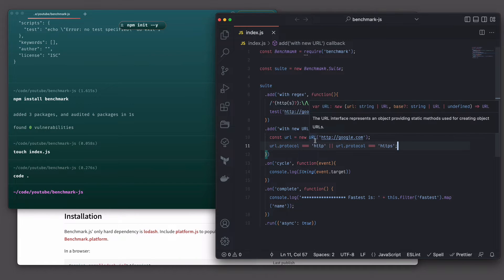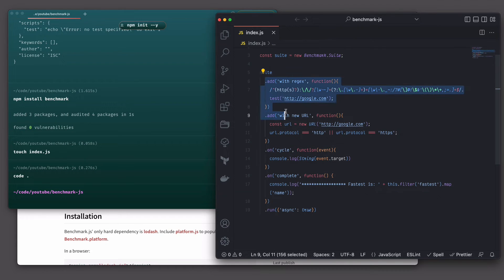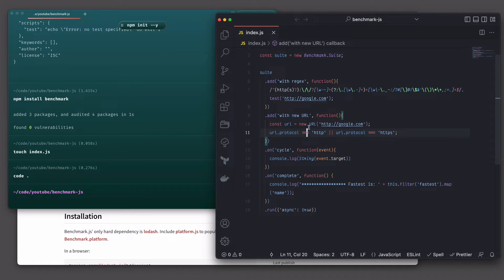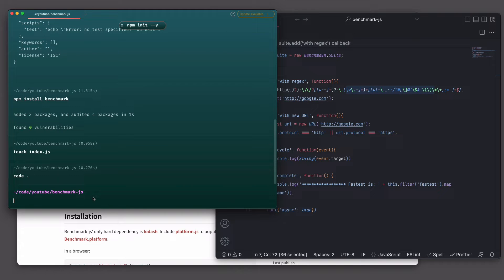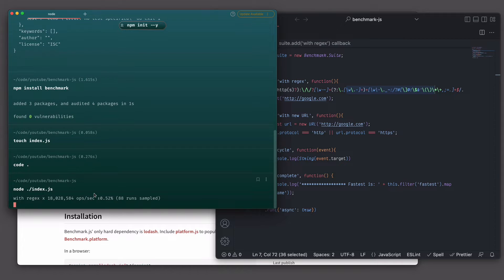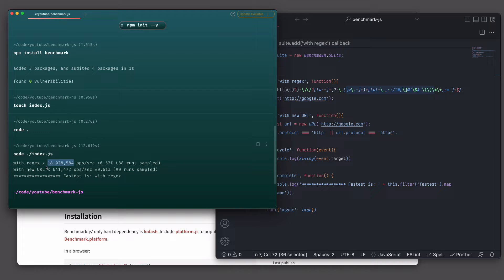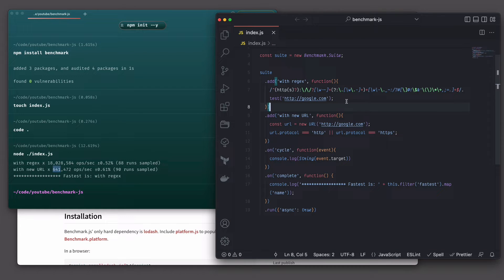Now we have the whole code ready. Basically all it does is add two test cases: the first one uses a regular expression and the second one uses new URL to check if a given string is a valid URL. Next step is to run it with node index.js, and let's see what happens.